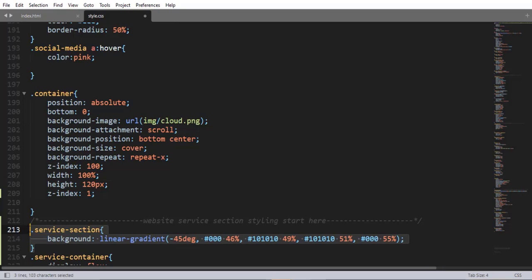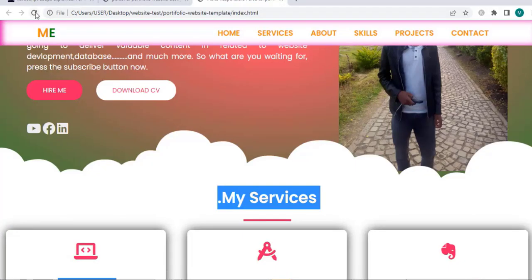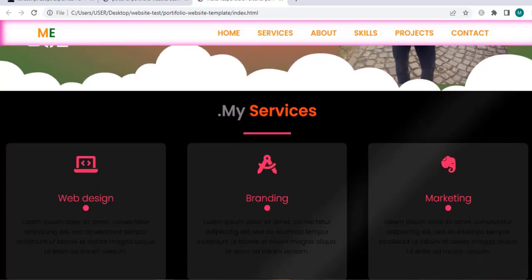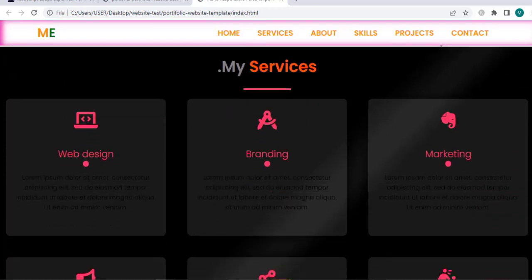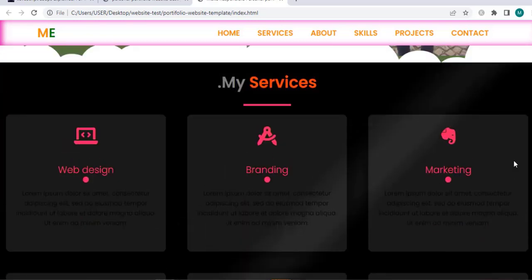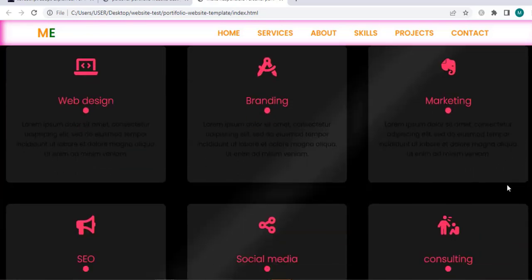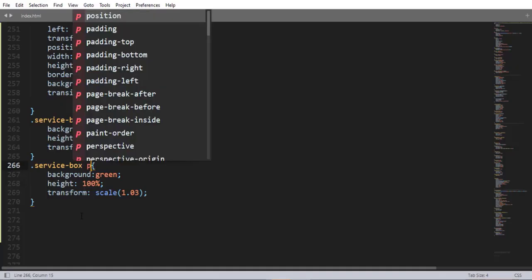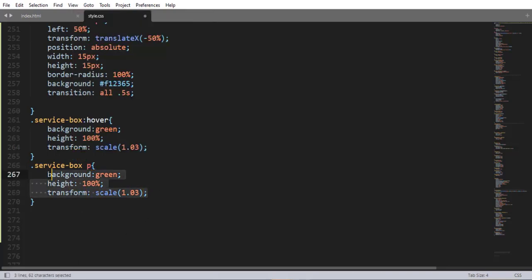So now let me comment that out. Here we have the service section having a background color — that's pretty nice. Now using this paragraph element selector inside the service-box class selector, let me add some property-value pairs to style it.